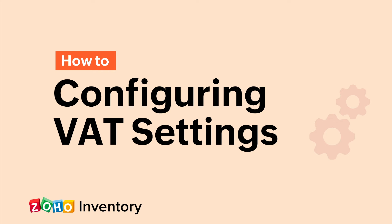Hi everyone! In this video, you will learn how to configure your VAT settings and VAT rates for the UK edition of Zoho Inventory.